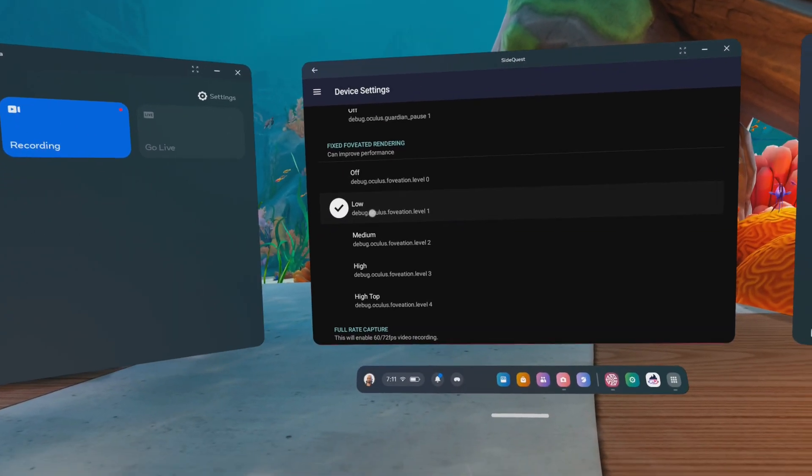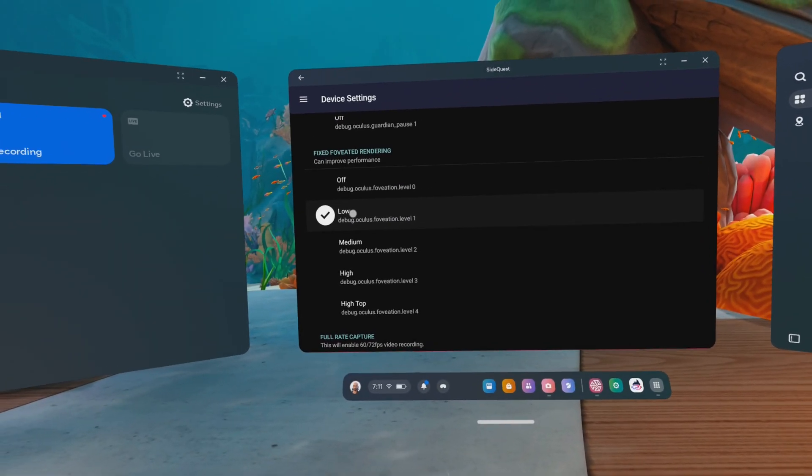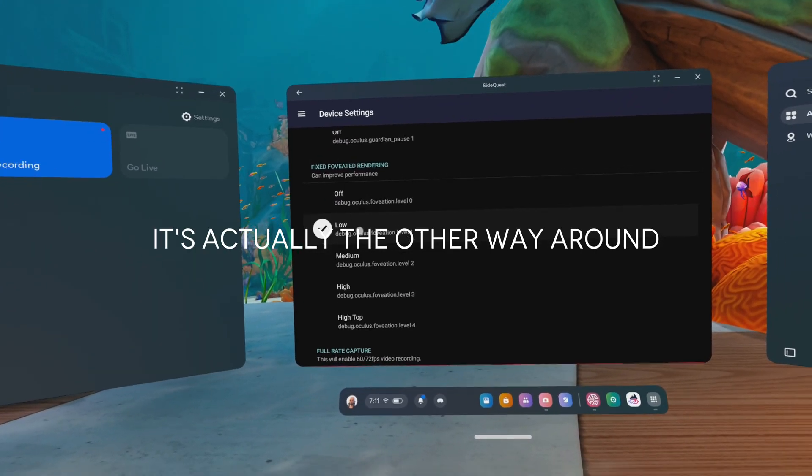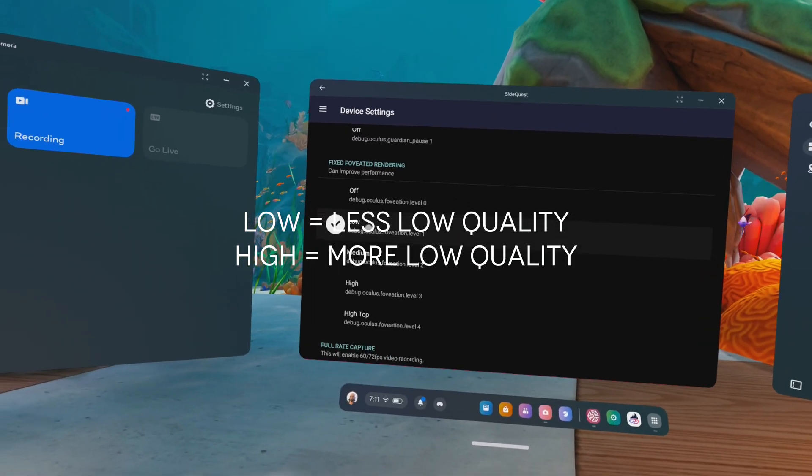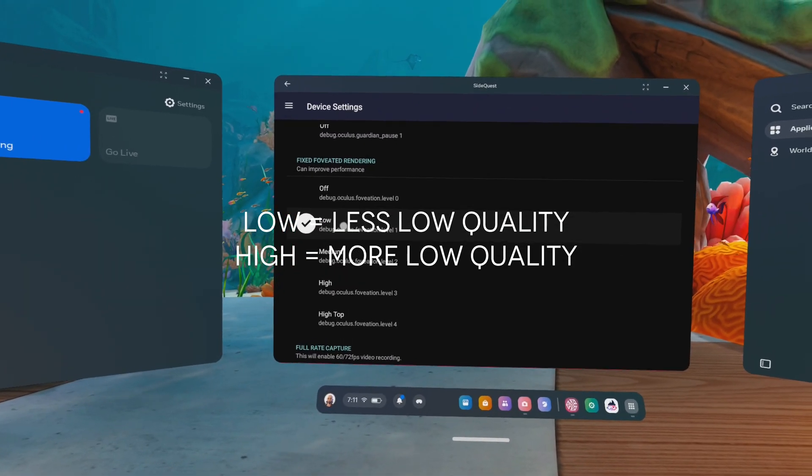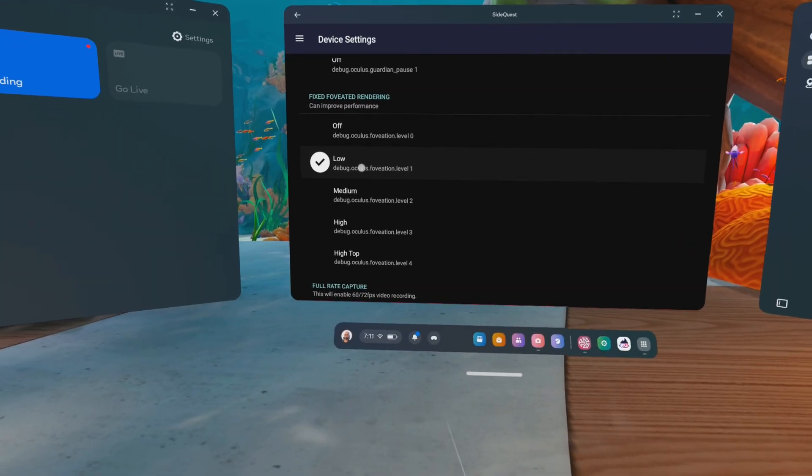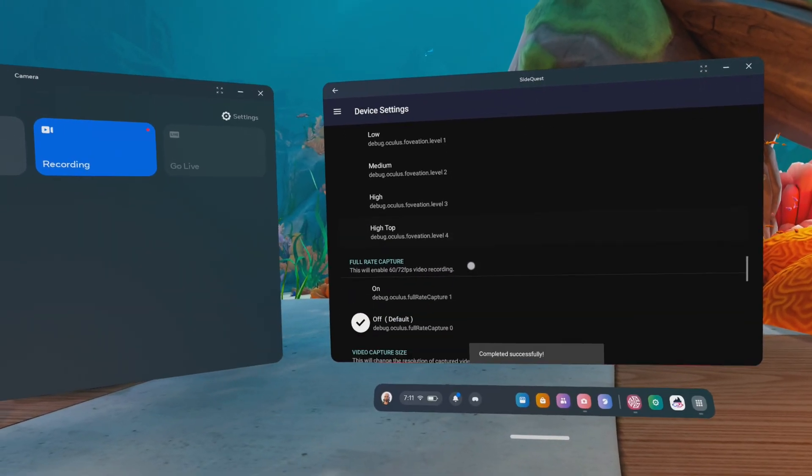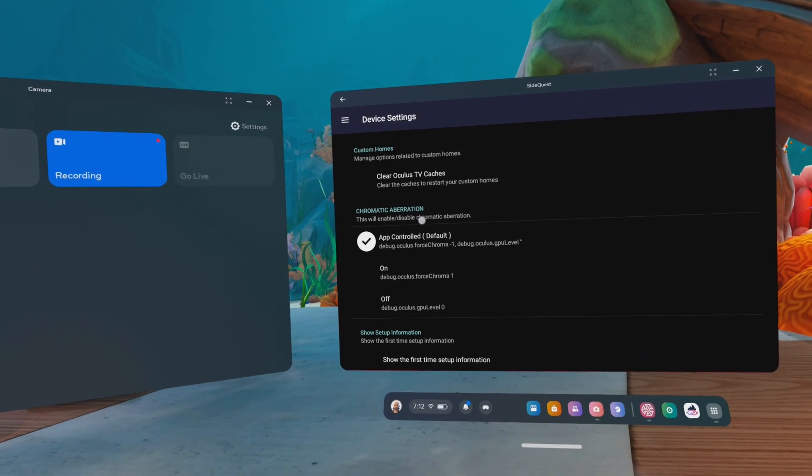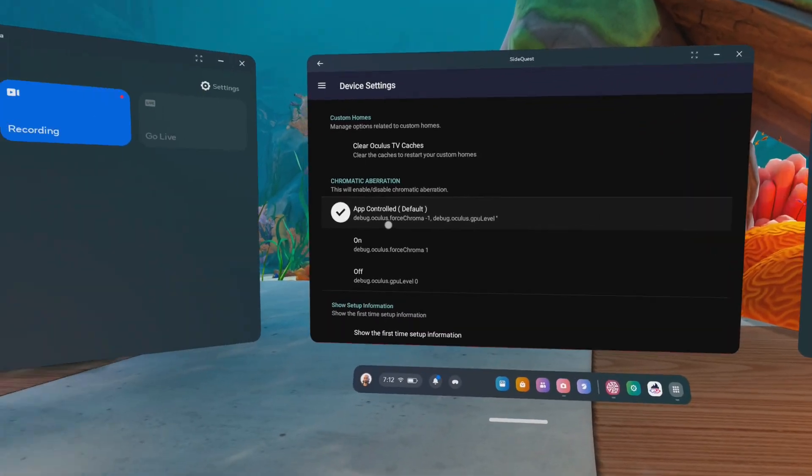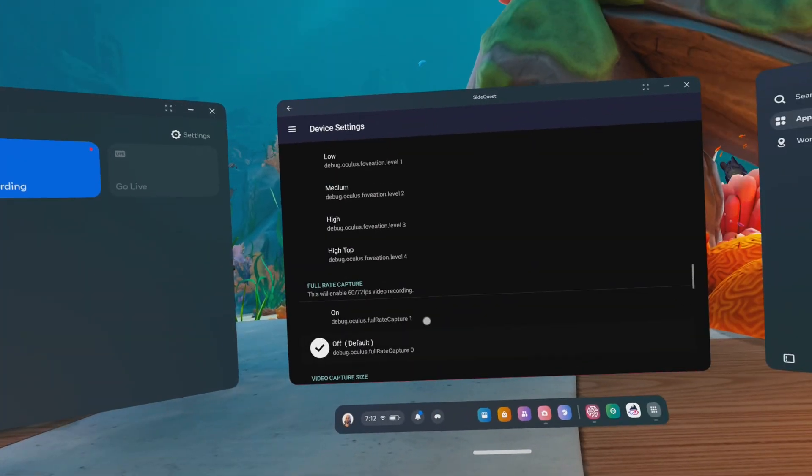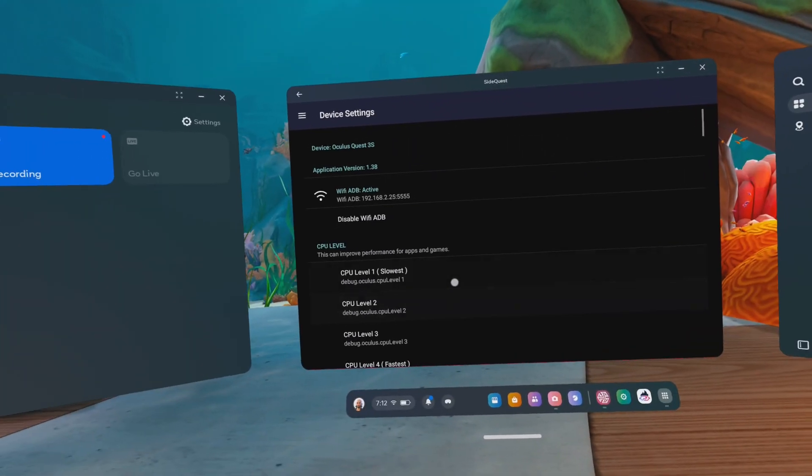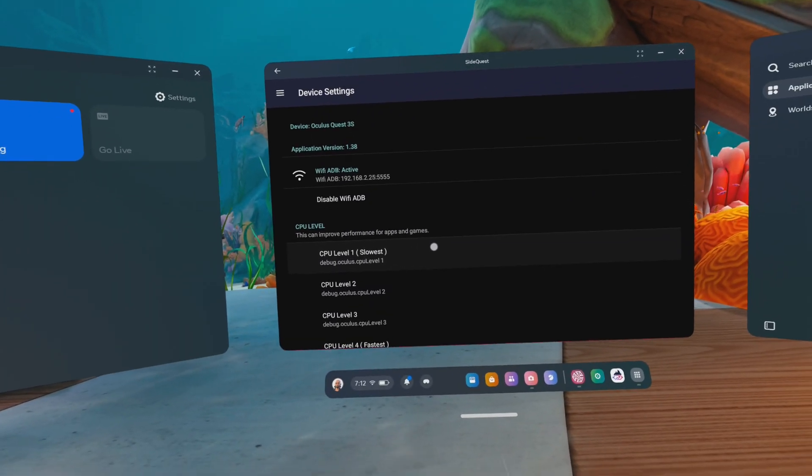Then we have the fixed foveated rendering, which can improve the performance. If I'm not mistaken, if this is low, then your peripheral vision, so the sides of your vision, will be rendered in a lower quality than the middle of your vision, which will, of course, save resources and will optimize the speed of your headset. But I will leave this off for right now. And you have chromatic aberration, which is the bluishness and reddishness when you get to the sides of your lenses. And just like this, you can improve the graphical fidelity of your headset within your Quest.